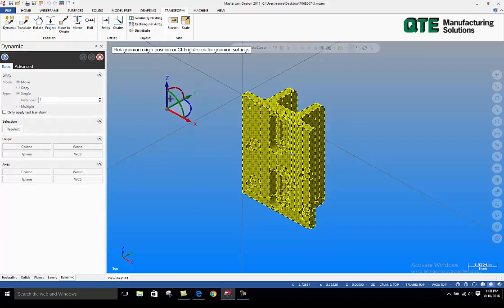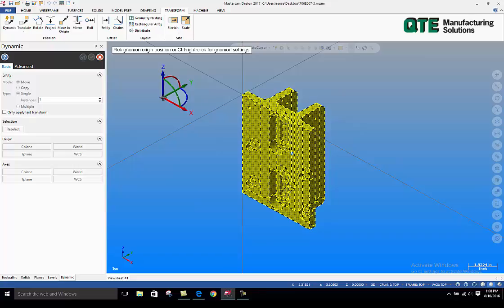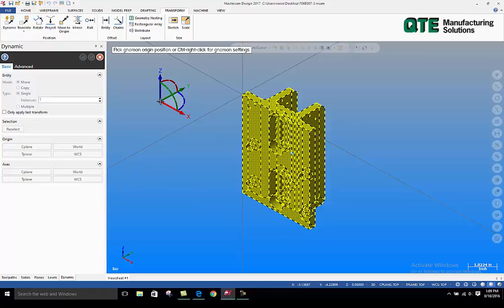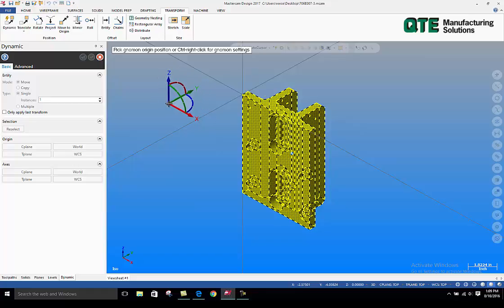Basically a floating gnomon pulls up. I recommend that you anchor the floating gnomon on a 90 degree corner. Now I'm not pressing down on the left mouse button or anything. Basically this is floating and I'm going to go anchor it to a corner.